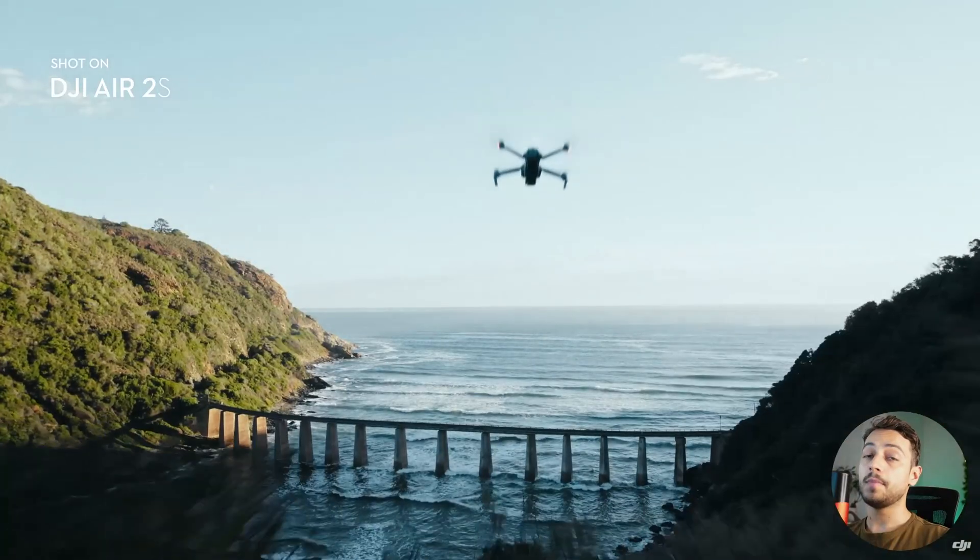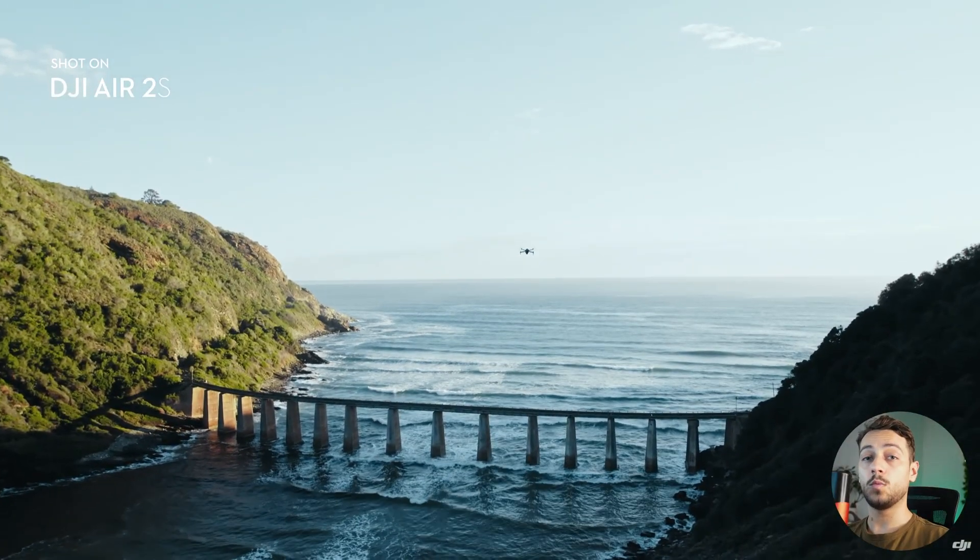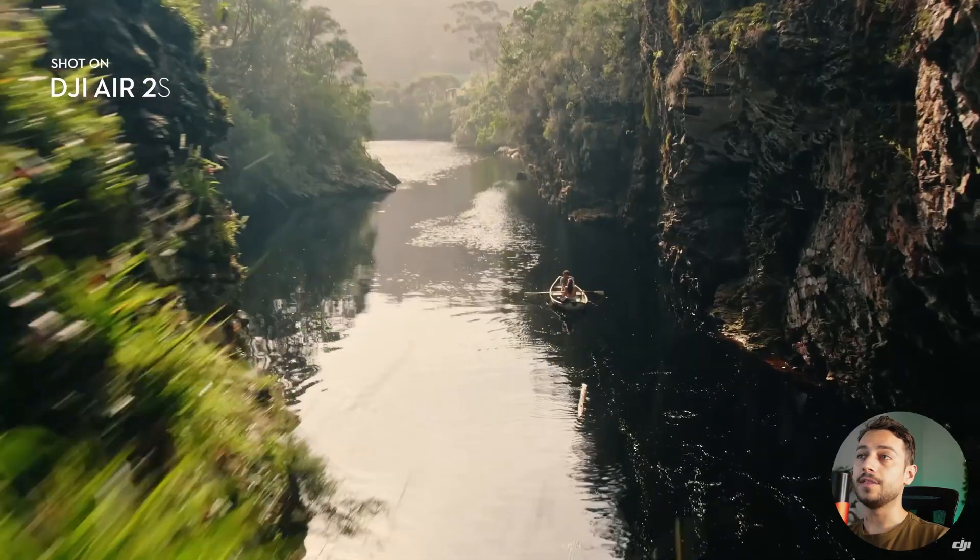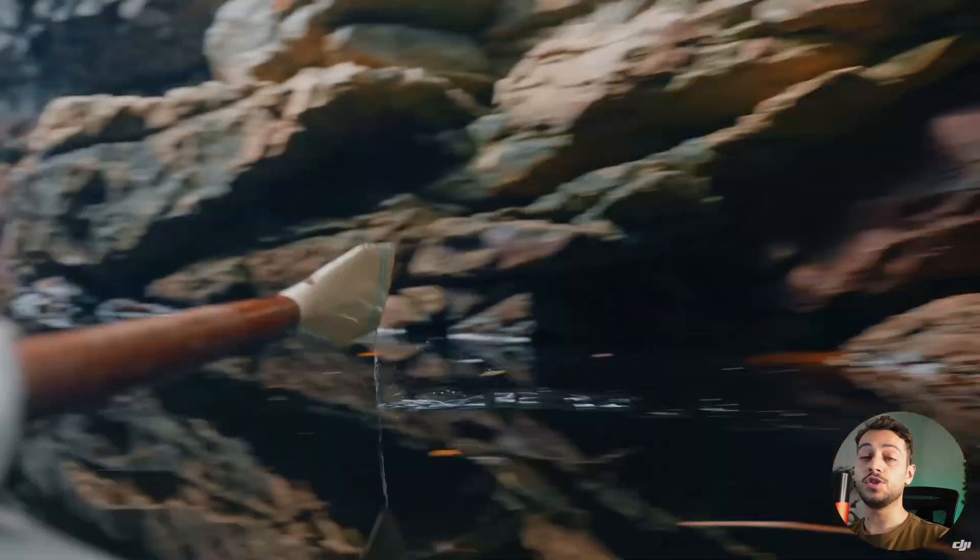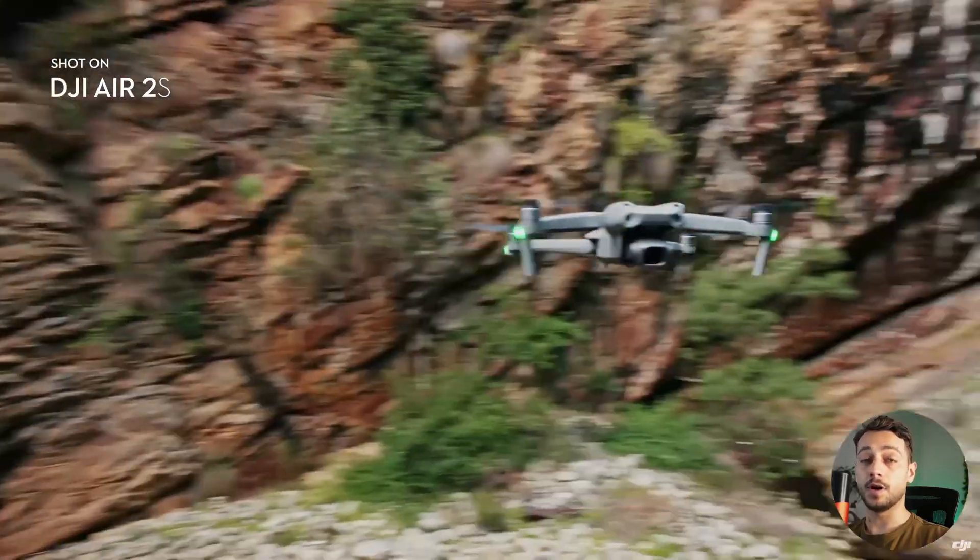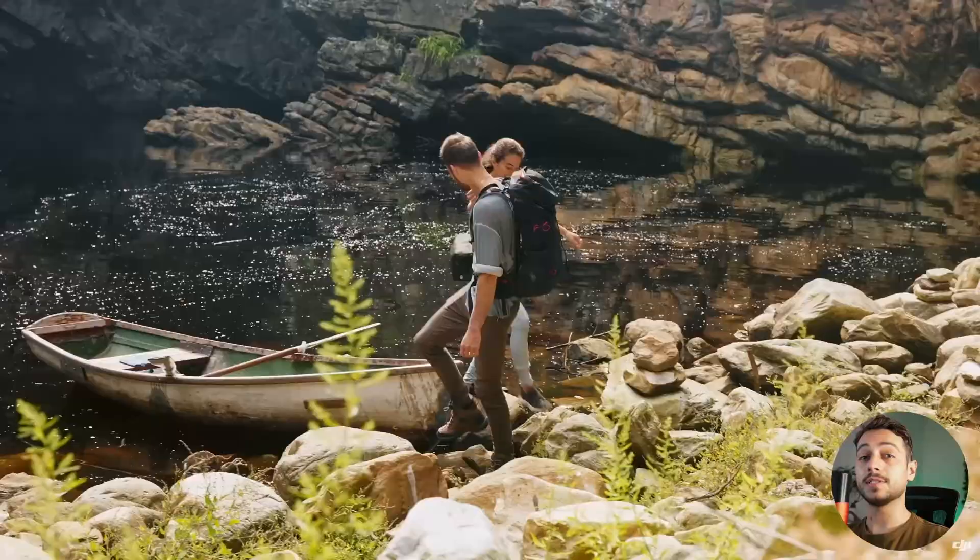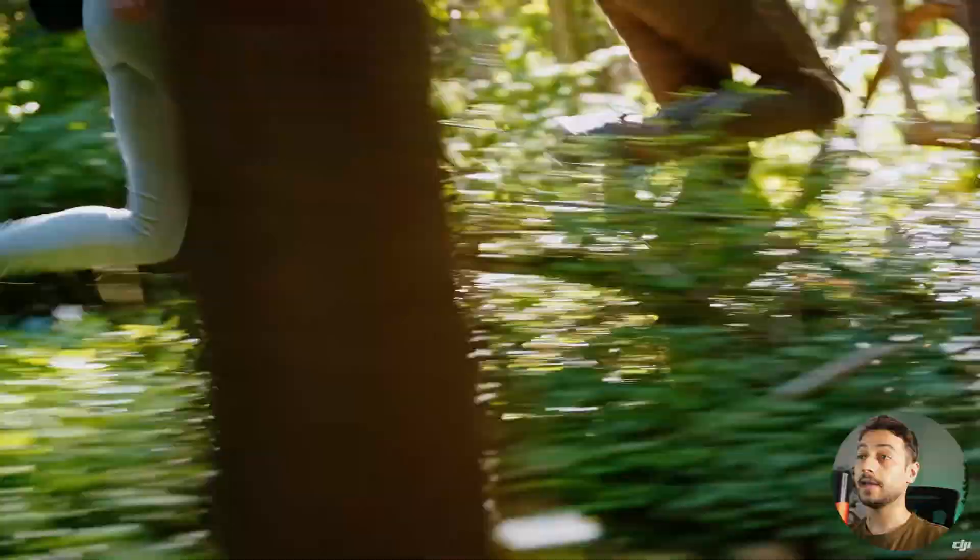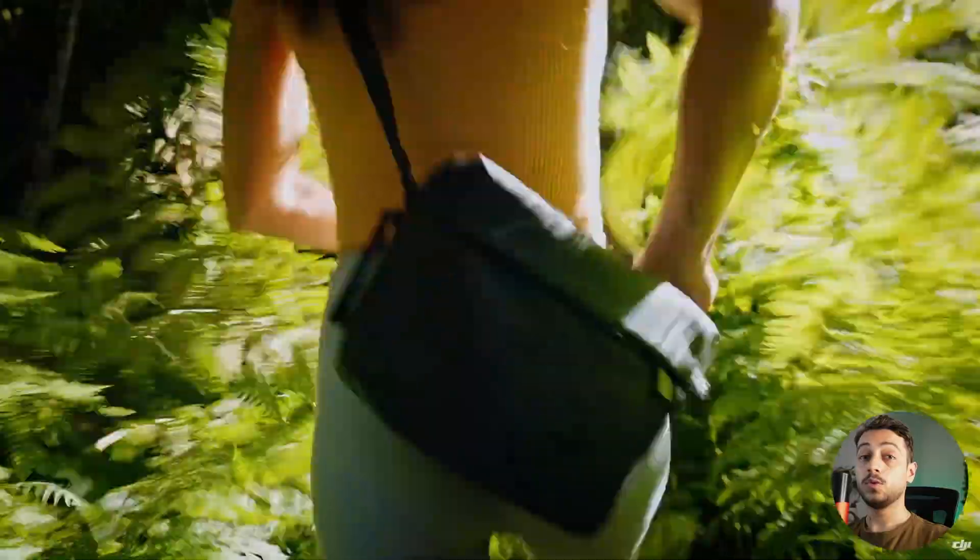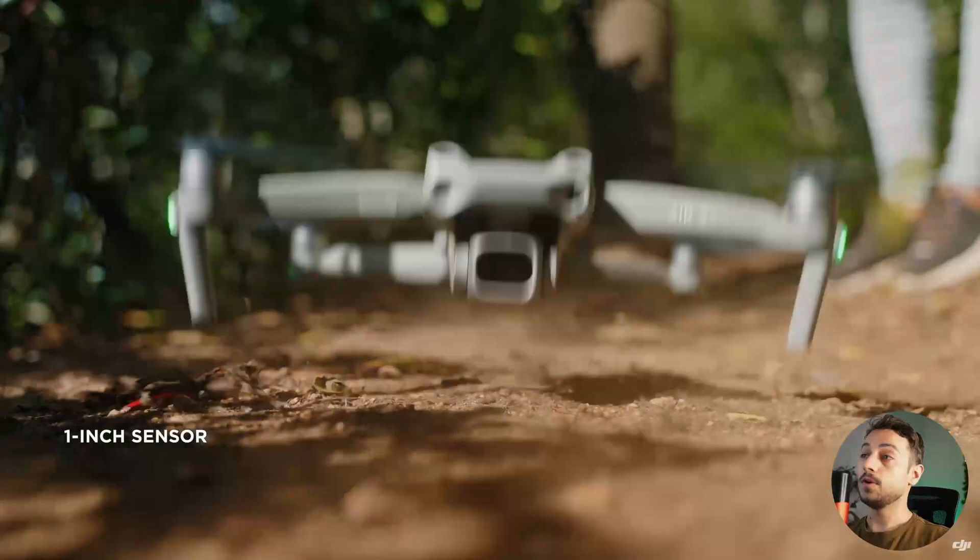However, the DJI Mavic 2 was released quite a long while ago and the release of the new DJI Air 2S kind of has it out of the market. So DJI has to come up with something compact like the Mavic 2 series, which is also made for professional level.